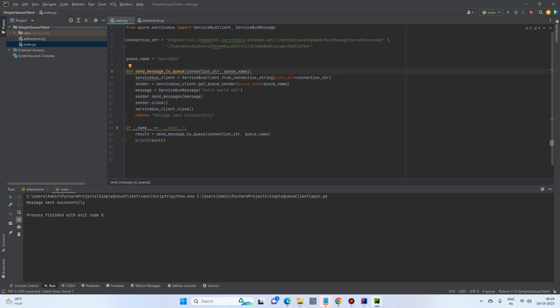When the message is sent successfully, let's check the receiver. And yes, it has received a message called hello world002.